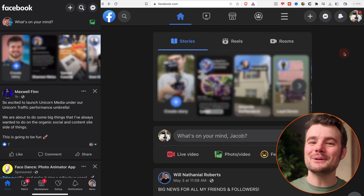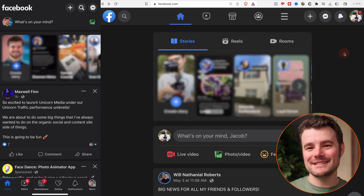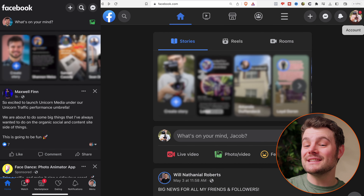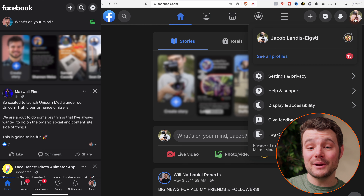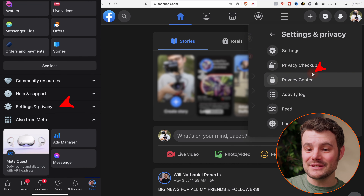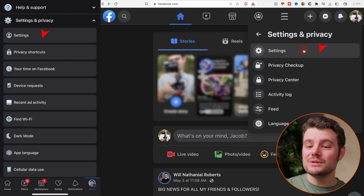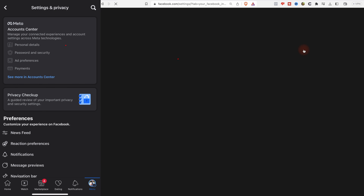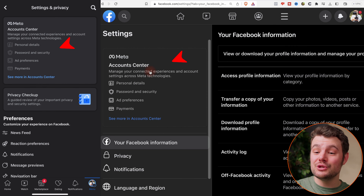Setting up Account Center in Facebook is fast and simple. Tap the menu which has the three lines in the top right or bottom right corner. Scroll down and tap Settings & Privacy. Choose Settings. Choose Accounts Center.